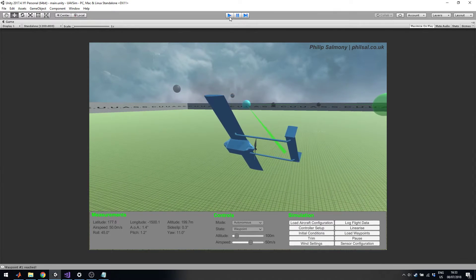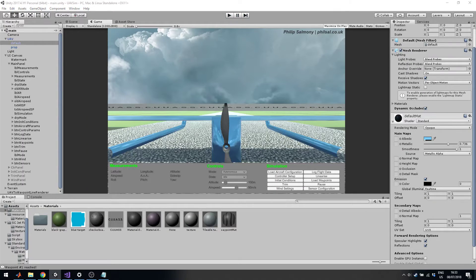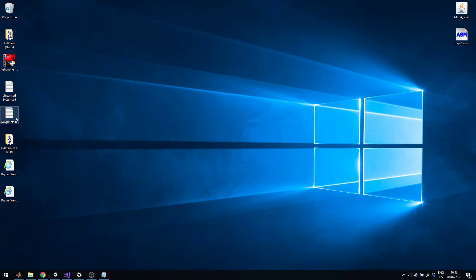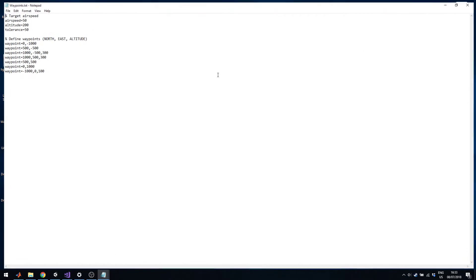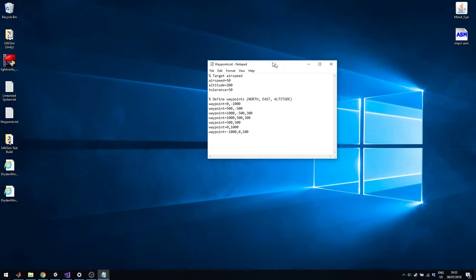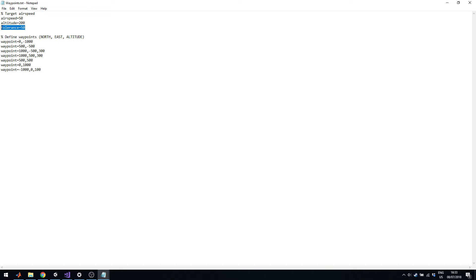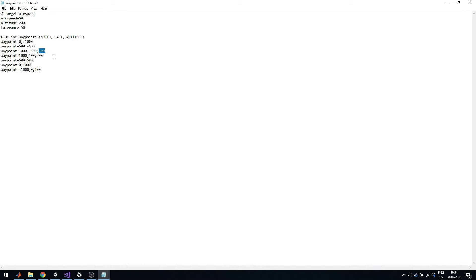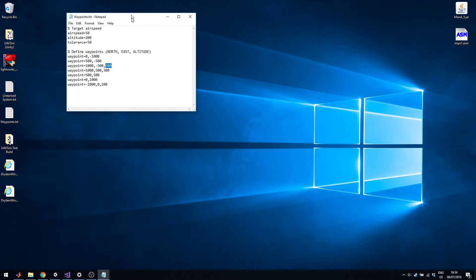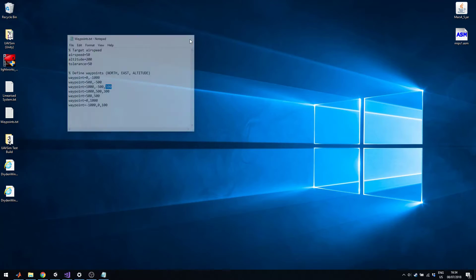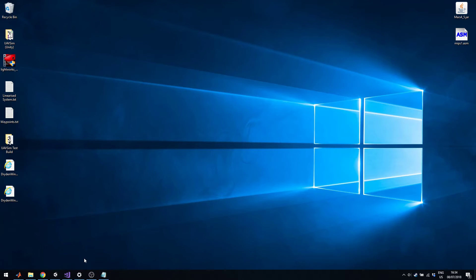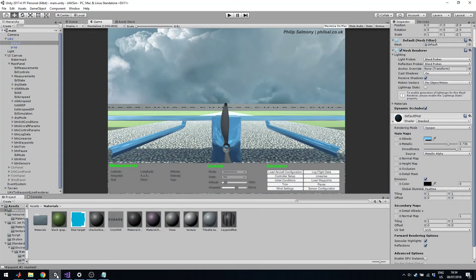Let me show you how the waypoint file is defined. It can be any text format, comments are ignored. We can say we want our target airspeed at 50 meters per second, target altitude 200 meters, the waypoint tolerance in this case is 50 meters and then we can define waypoints. It's northeast altitude and if altitude is not defined it will just use the default altitude set up here. If it is defined it will then overwrite that for that particular waypoint. So it's a quite easy system to implement and to then load in different waypoints.